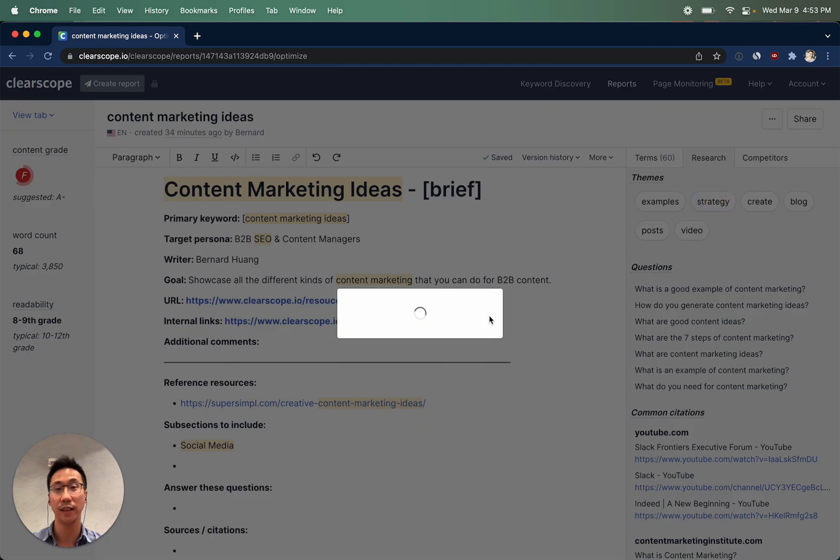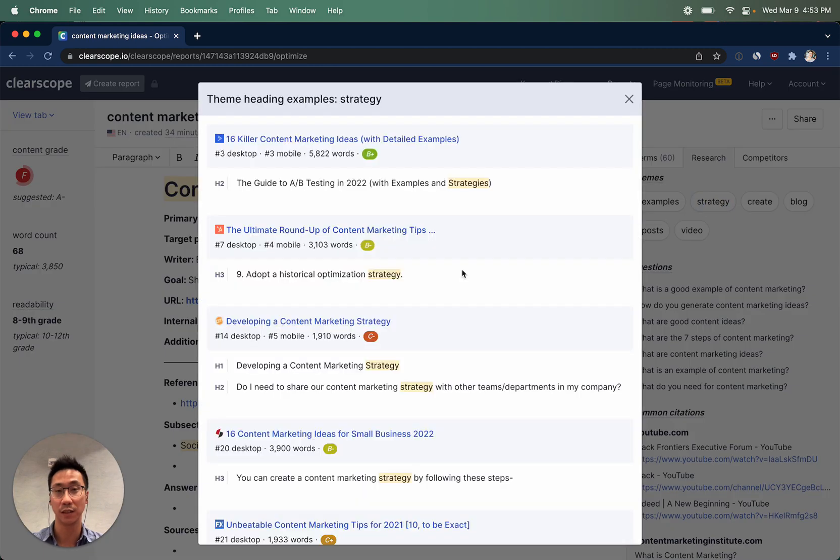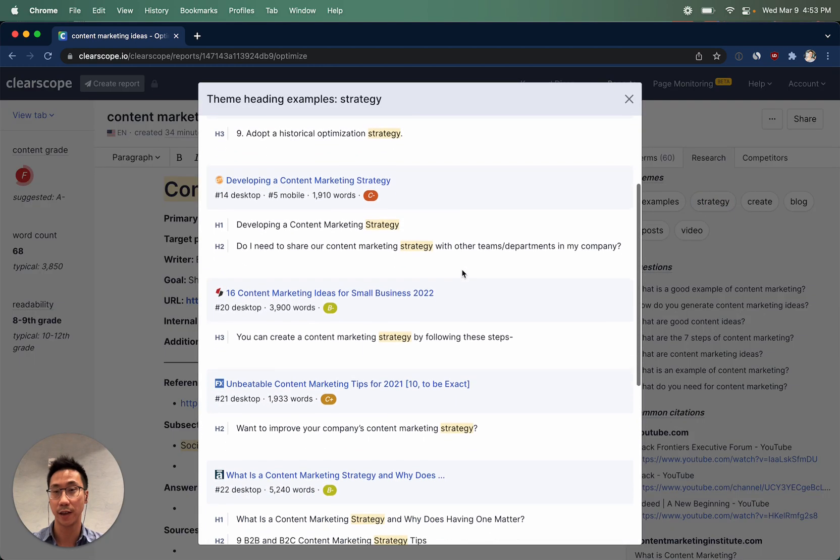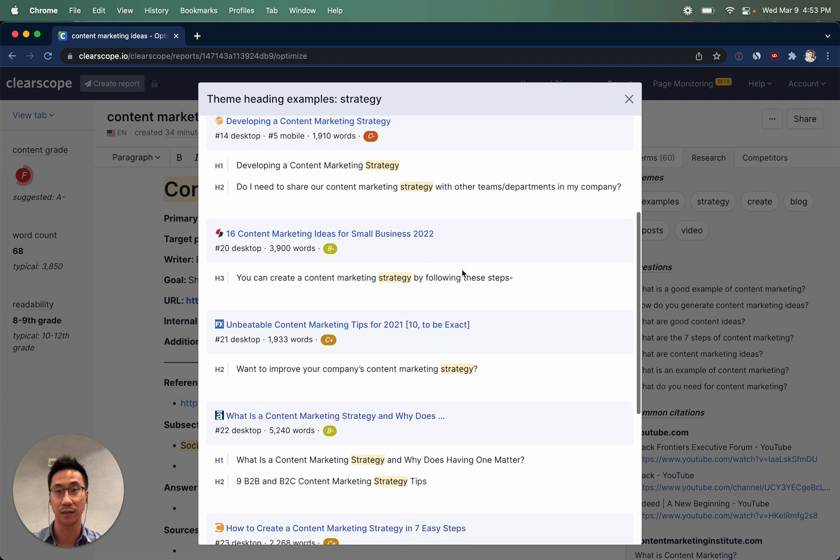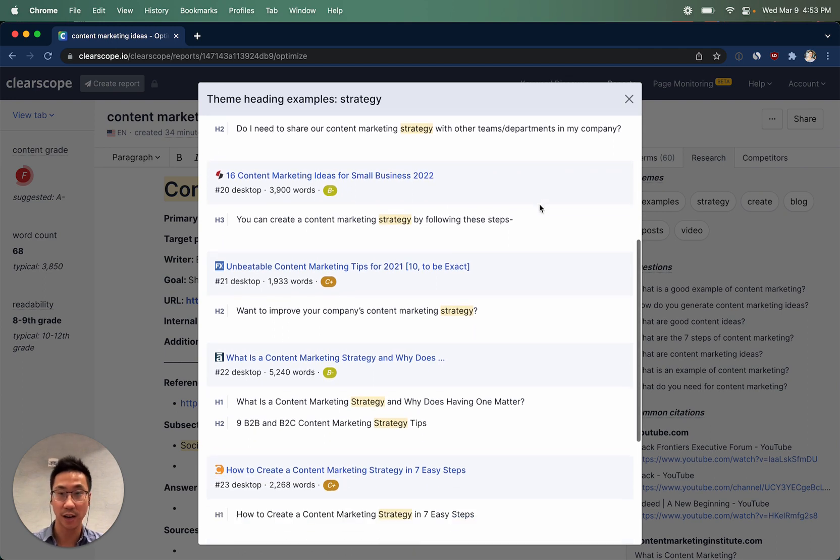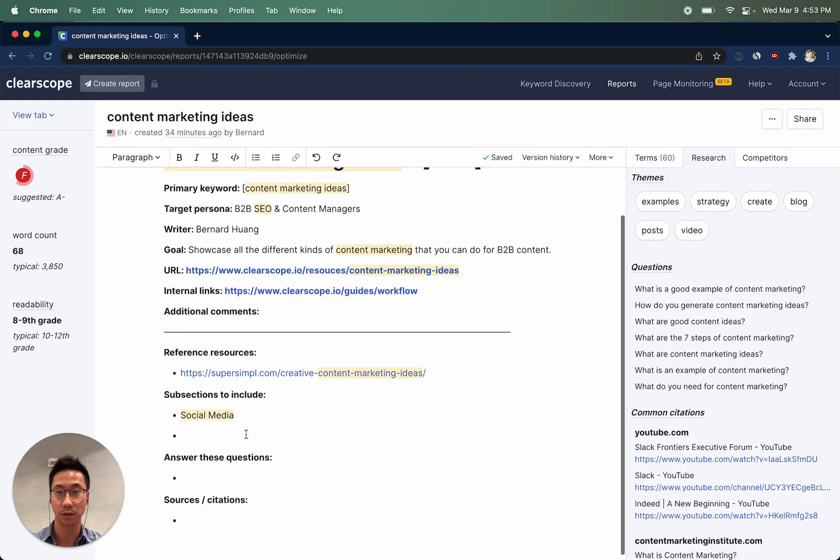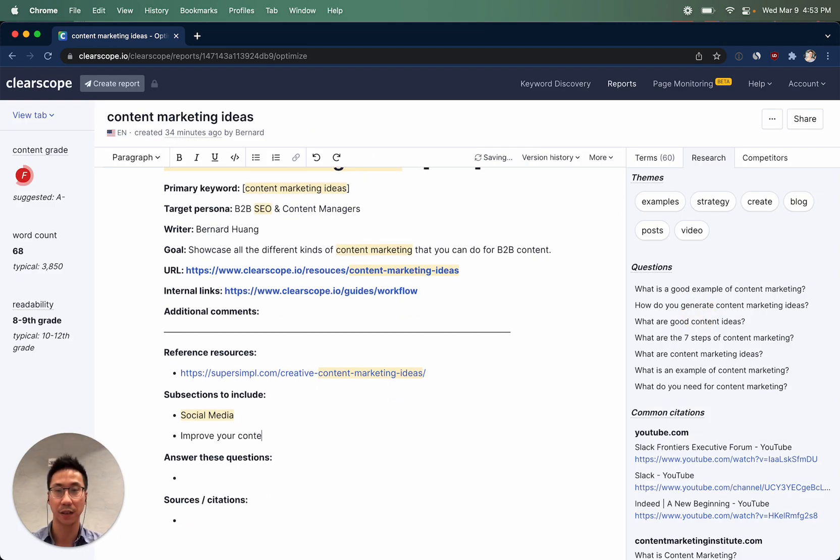Clicking on these, you can see specifically how other competitors have been using them within their piece of content: developing a content marketing strategy, improving them, so on and so forth. We can then say improve your content strategy as another section to consider.